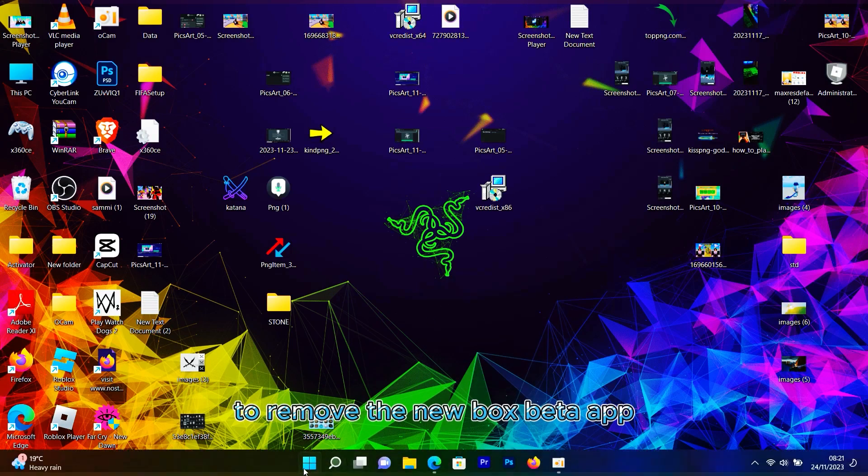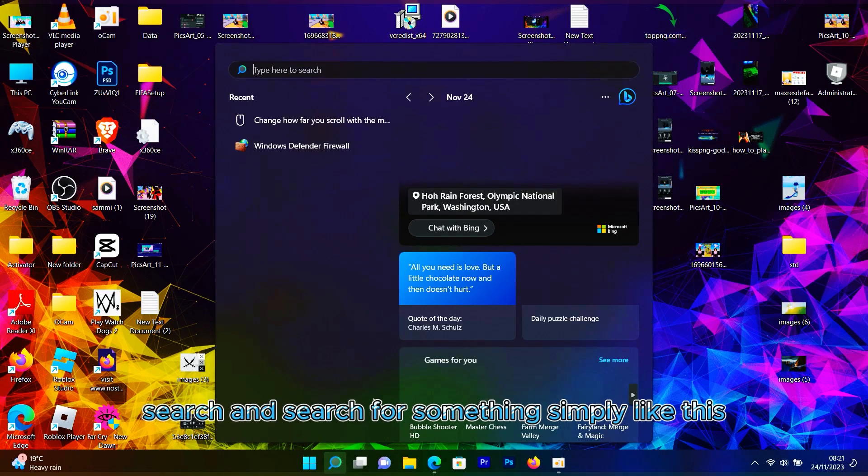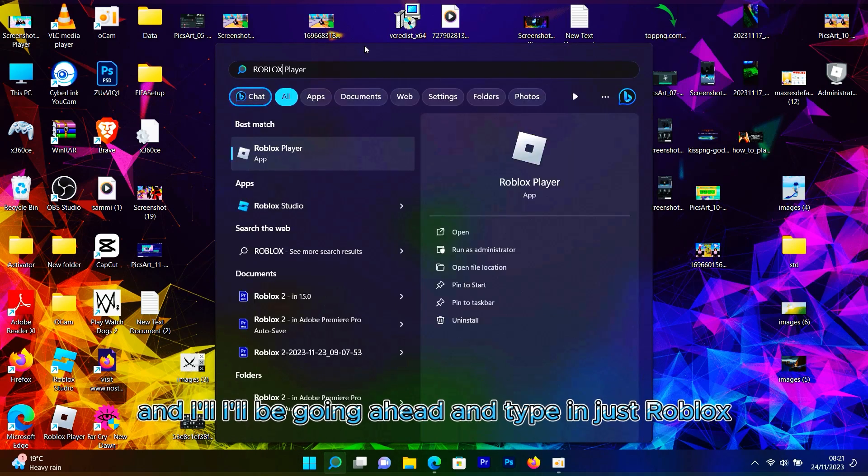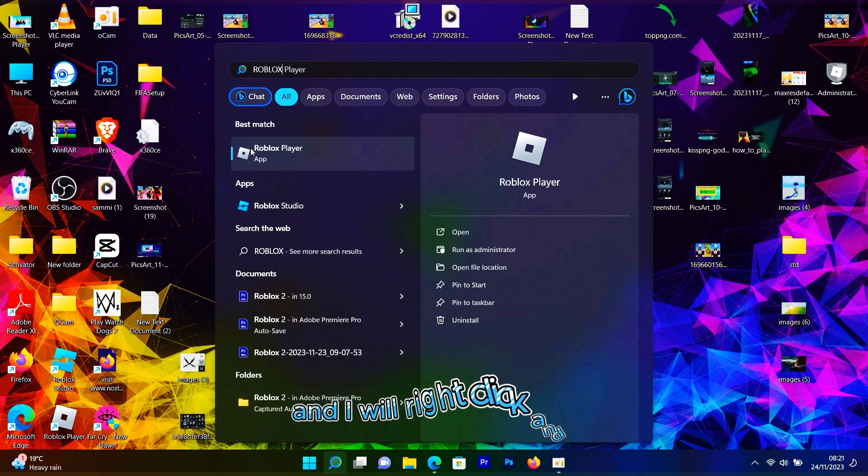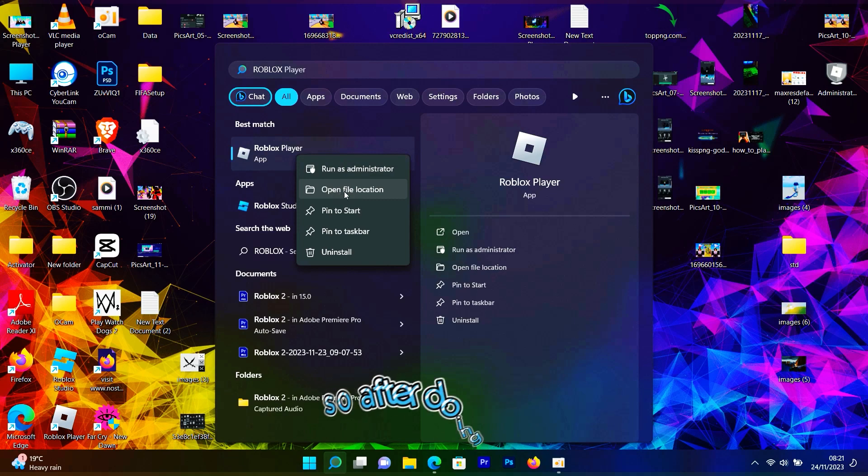Type in Roblox, right-click on it, and then click on Open File Location.